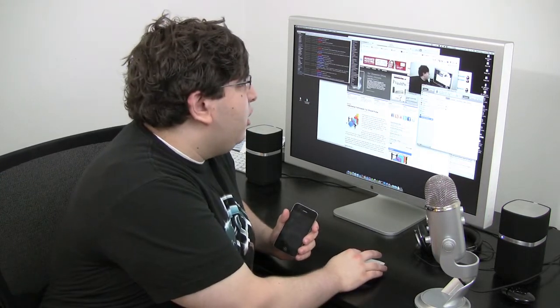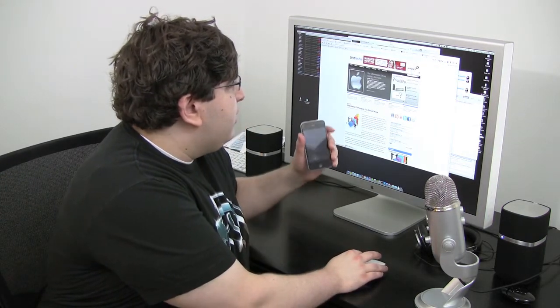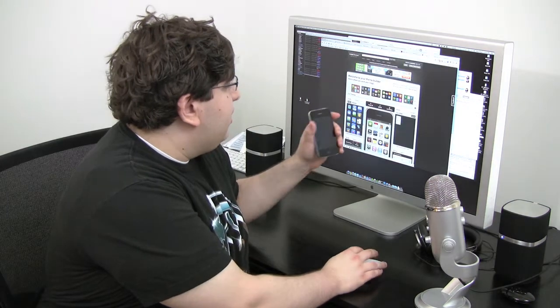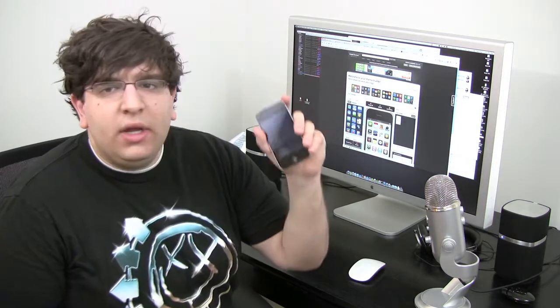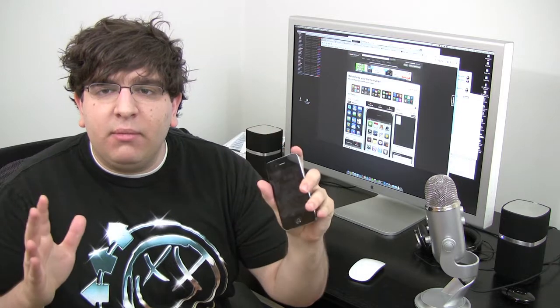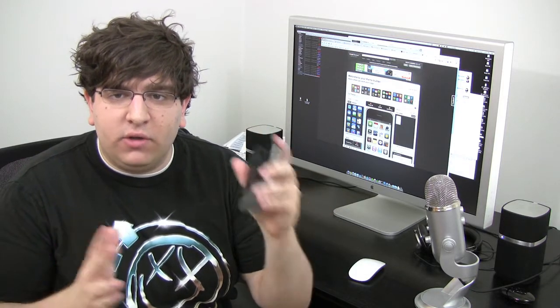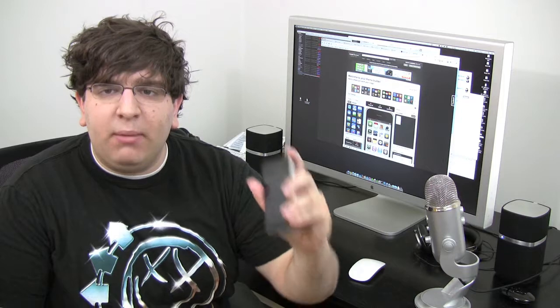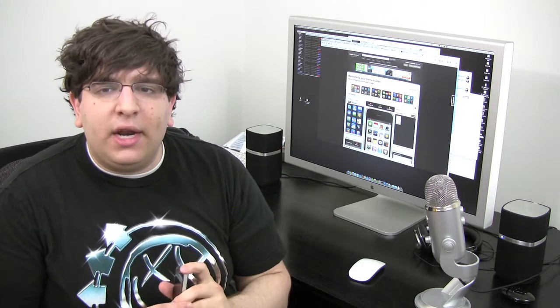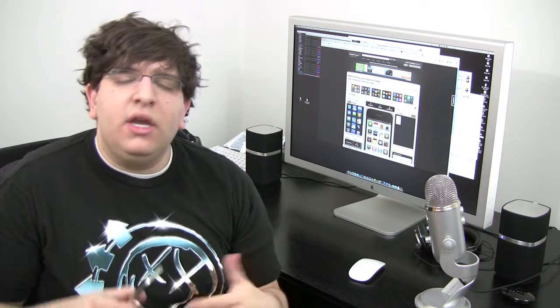And once you go there you can actually create, and I'm going to do a video on this, you can create your own iPhone theme on a jailbroken phone. As long as your device is jailbroken, you can create your own theme and use it. So I created one and I'm in the process of getting it installed.